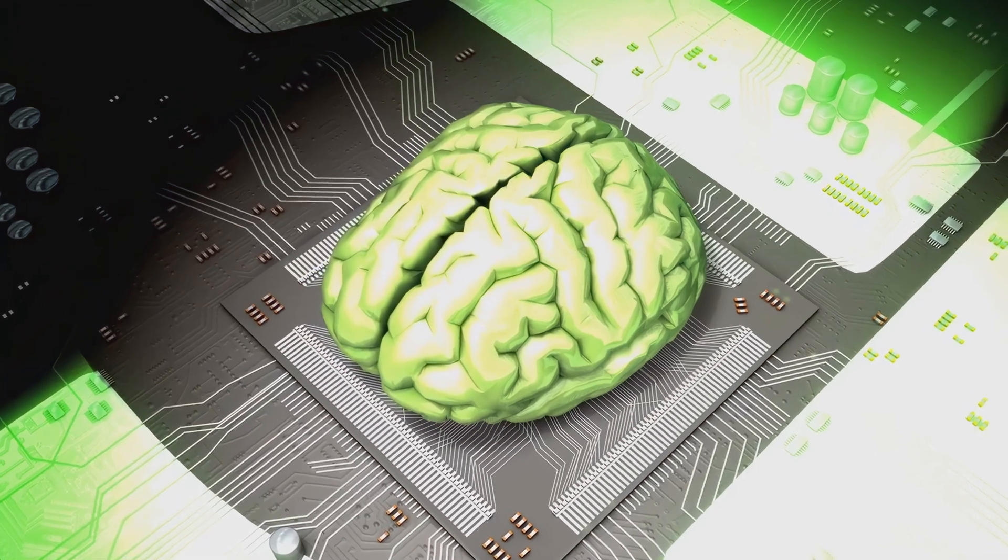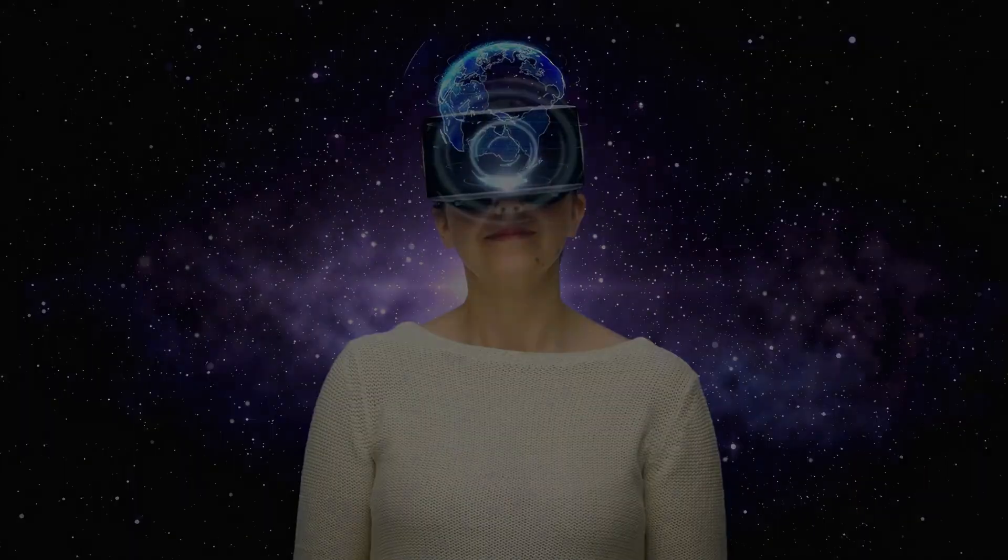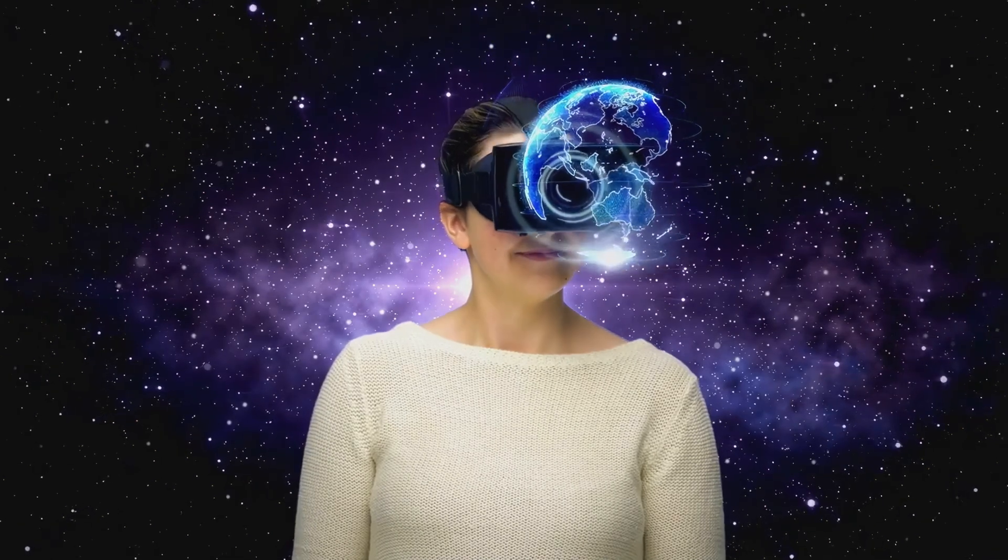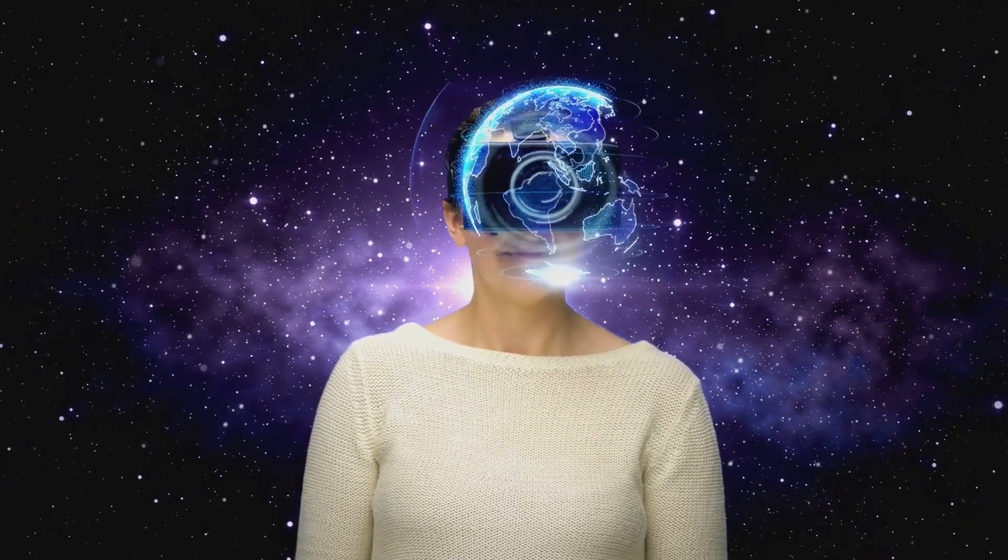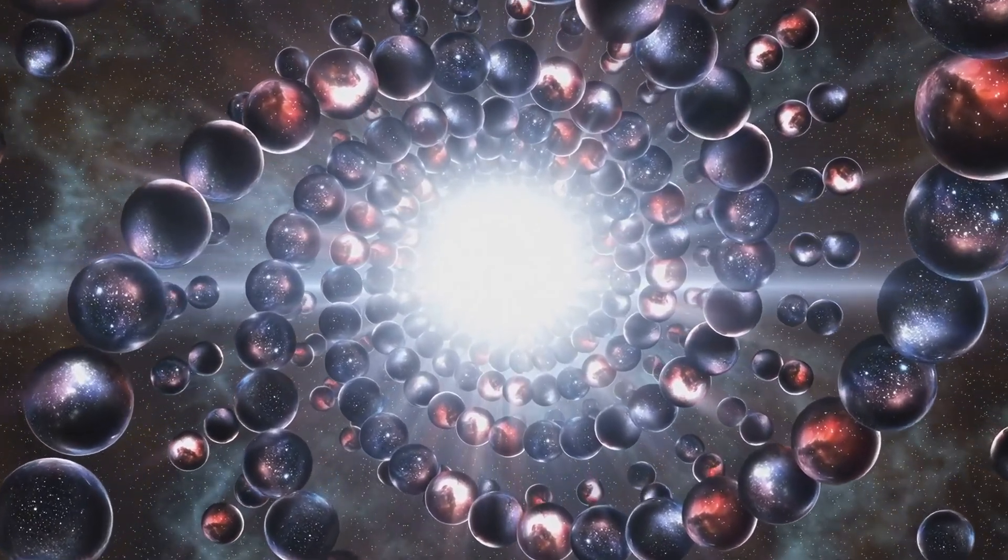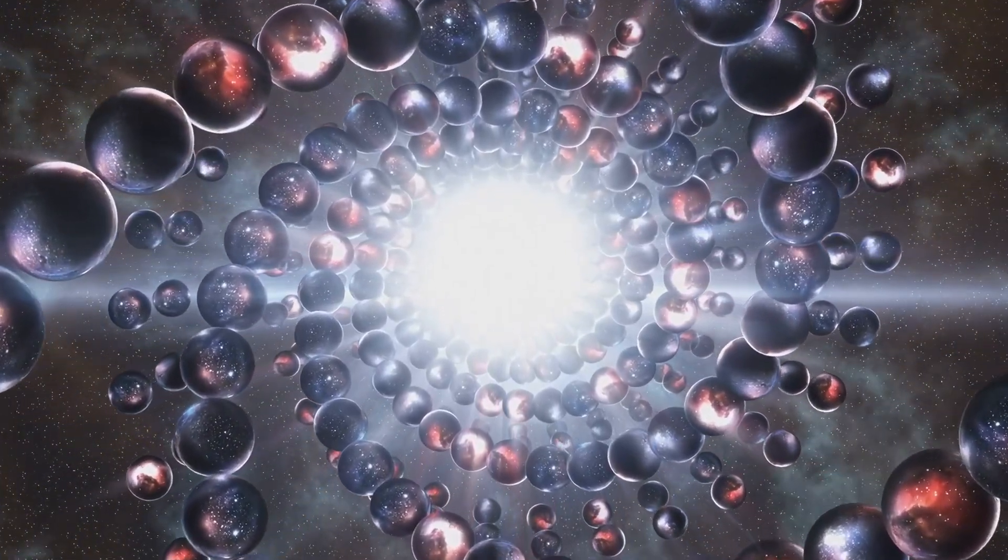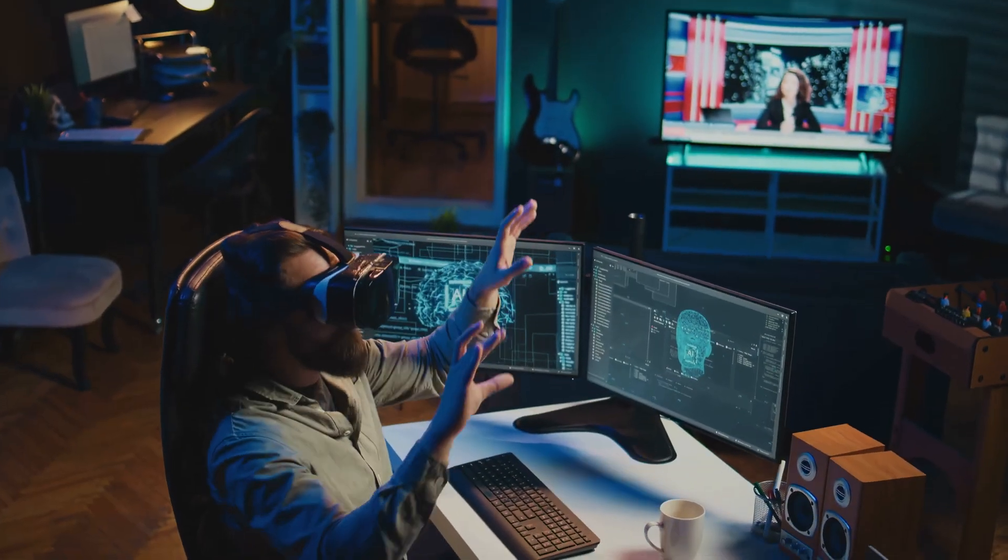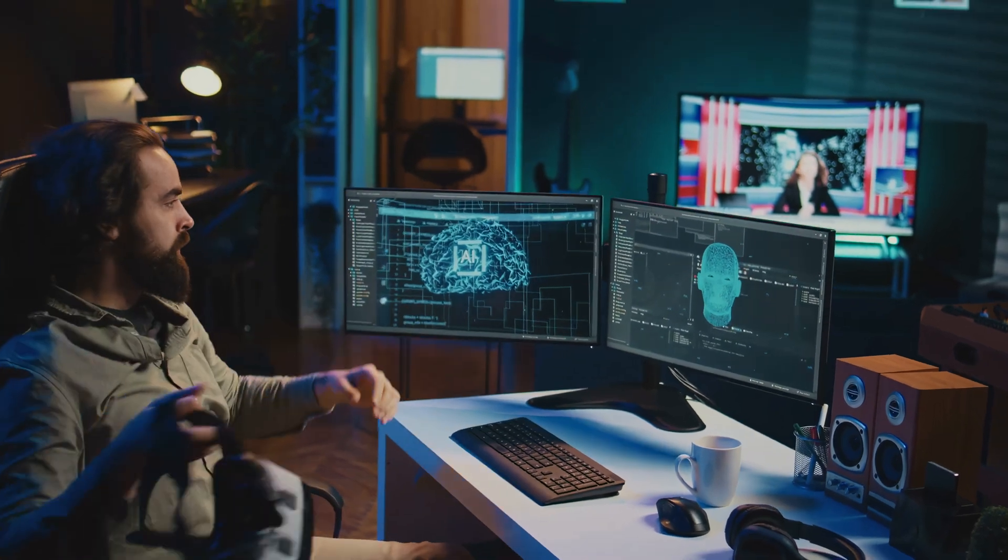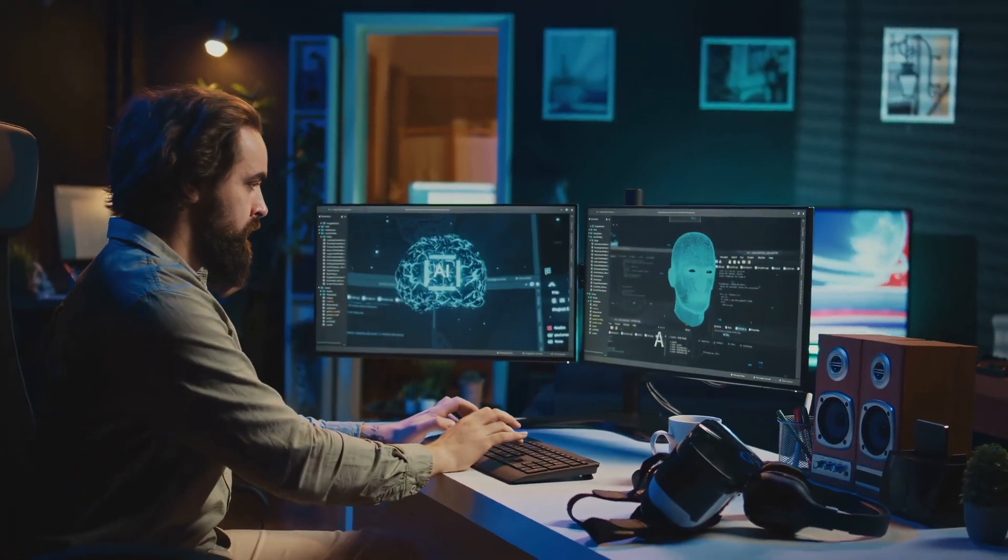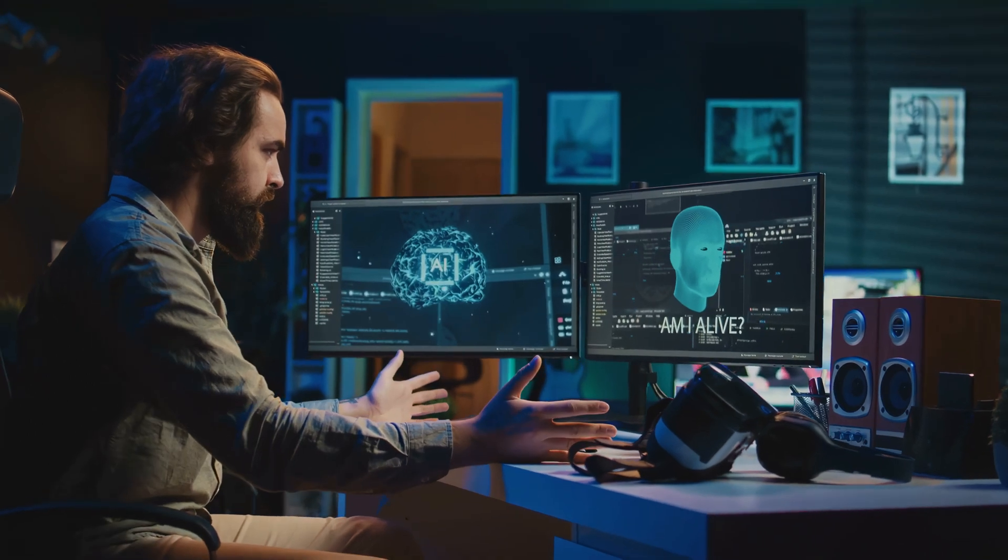Imagine a civilization with computing power beyond our wildest dreams, capable of conjuring entire universes with a flick of a switch, each populated by billions of simulated and conscious beings, each believing their world to be real. The sheer number of simulated realities would dwarf the single instance of base reality, making it statistically improbable that we occupy this original, unsimulated existence.